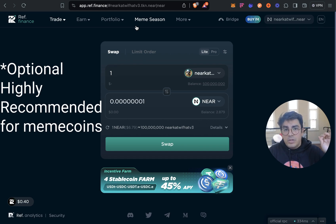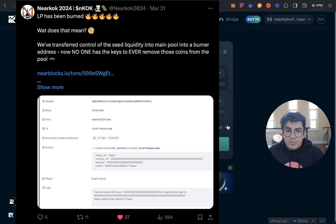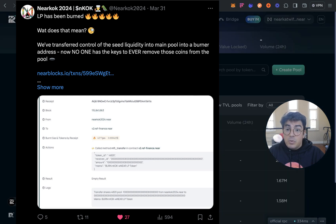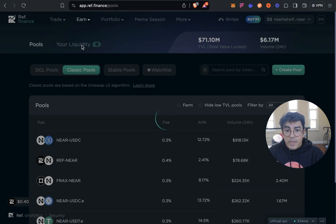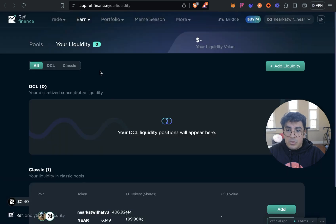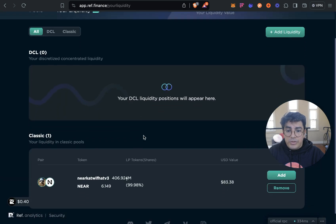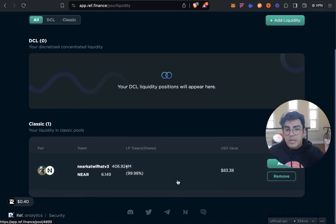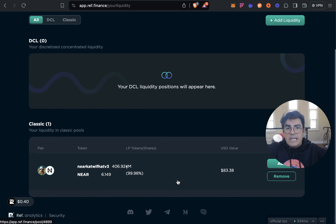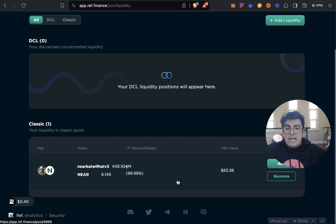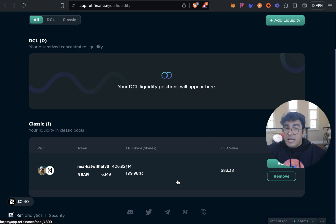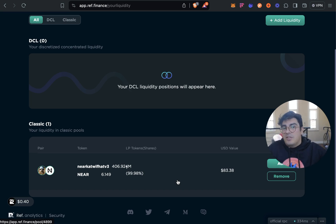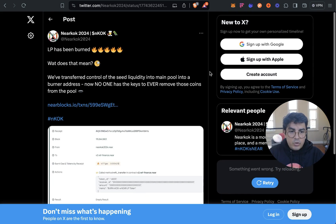The next step after you've created your liquidity pool and added some liquidity would be to eliminate the liquidity pool token or access key. This means that you would no longer have access to the funds that you have put into the liquidity pool. Right now the account that I control is able to withdraw the money and this is what people call a rug pool. So basically you put a bunch of liquidity in, people trade in and out, they may hold on to the token thinking that they'll be able to sell one day but if you take all the liquidity with you there's nothing they can do with the token.